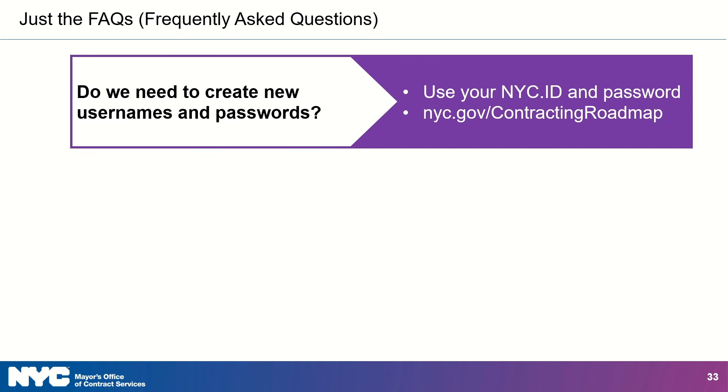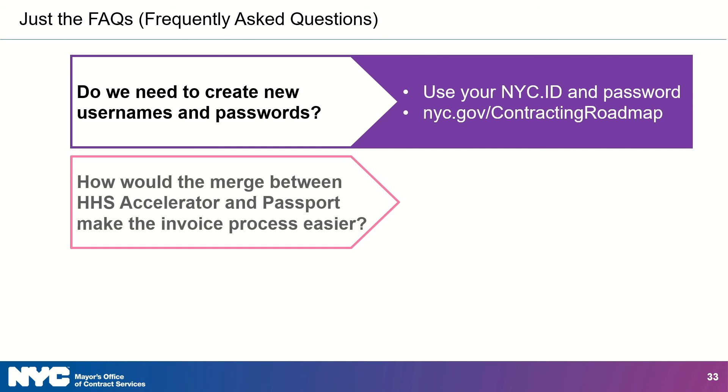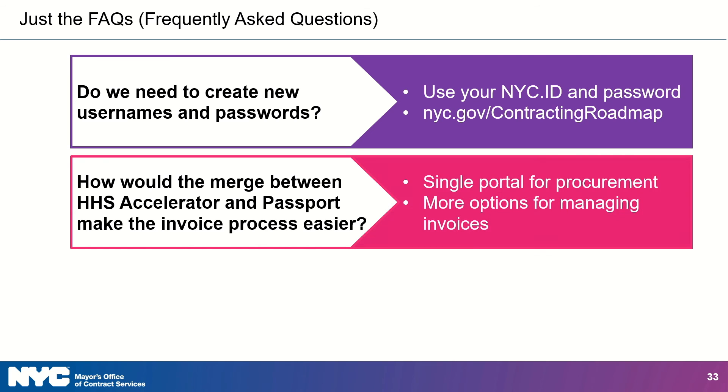Next question. How would the merge between HHS Accelerator and Passport make the invoice process easier? Excellent question. Here's the answer. The merge means that there is a single portal to manage your procurement instead of two. Being able to submit invoice deductions and advance requests will help to streamline the invoice process.